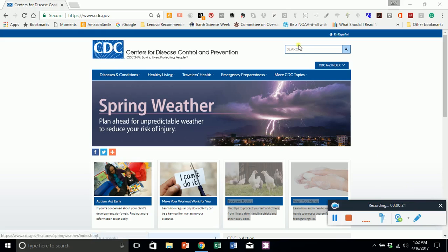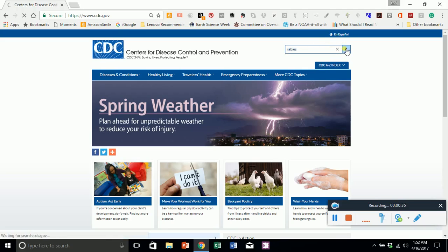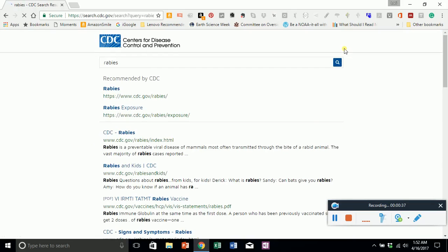The first thing I'd like to point out is the search bar. You can go ahead and put something like rabies in the search bar and come up with links to rabies, rabies in kids, rabies vaccine, etc.